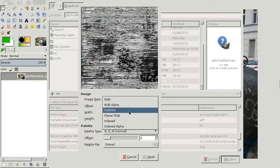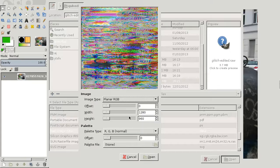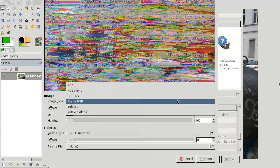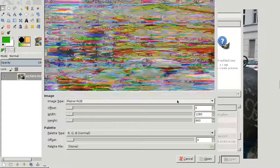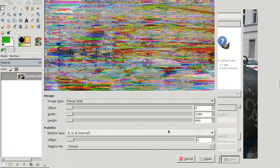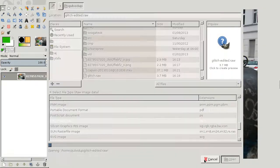And then planar RGB would be the recommended image type. But you can play around, of course. I'll just use planar RGB.